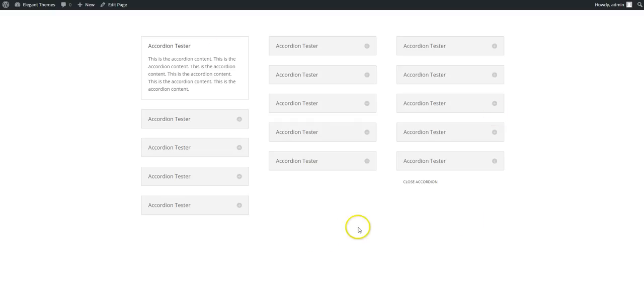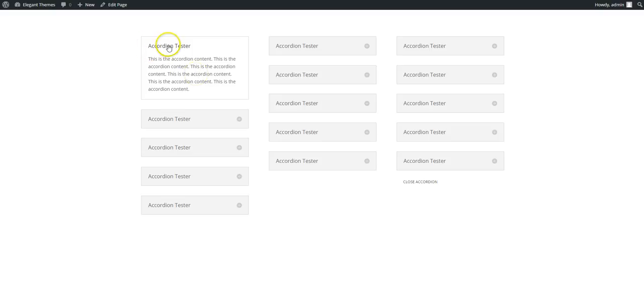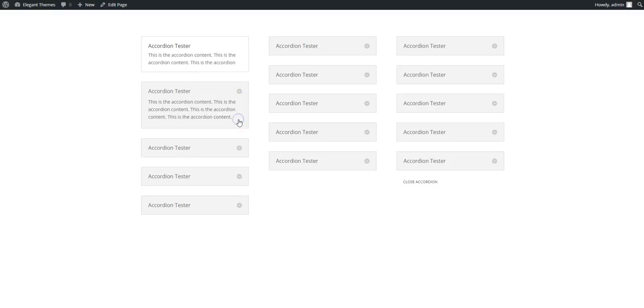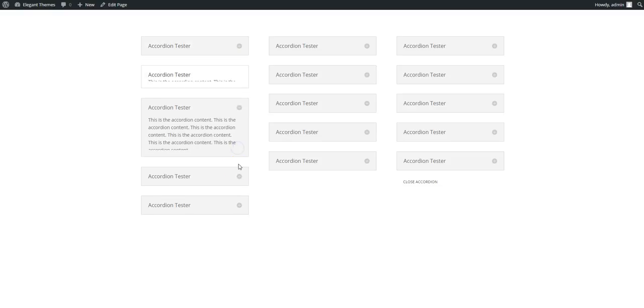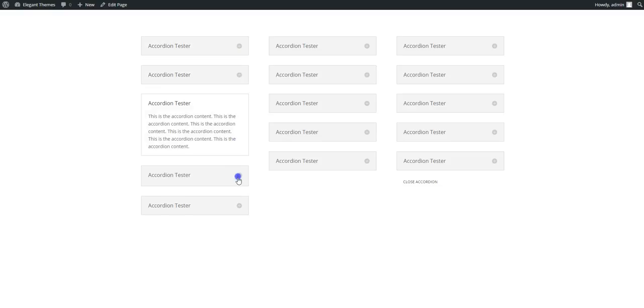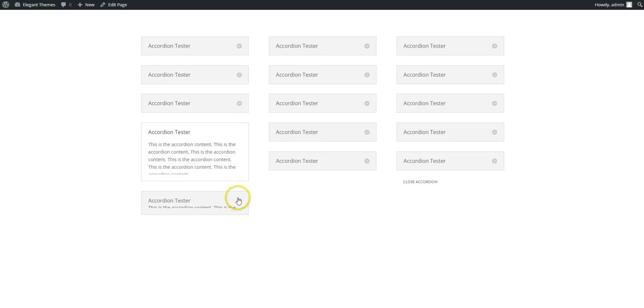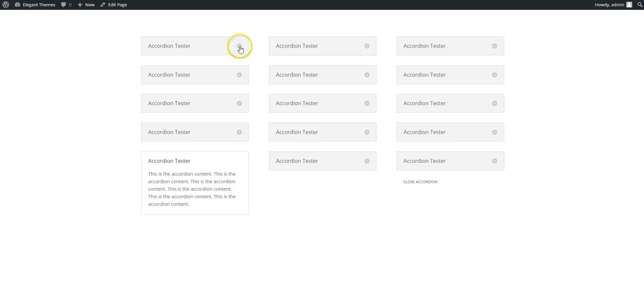So here we have three accordions. The first one on the left is the default. So the first item is open by default and you click on the next one it closes and it's a standard accordion.